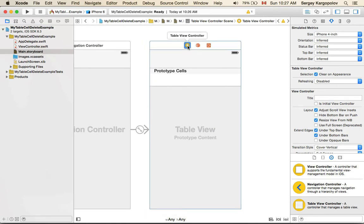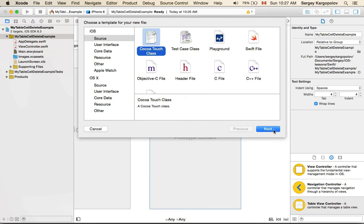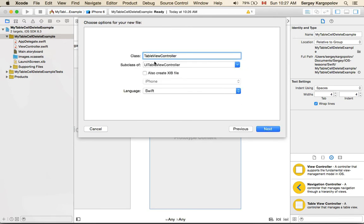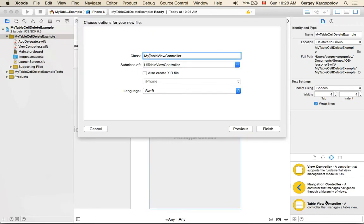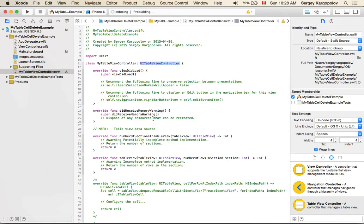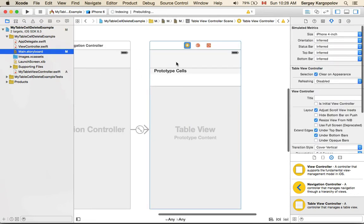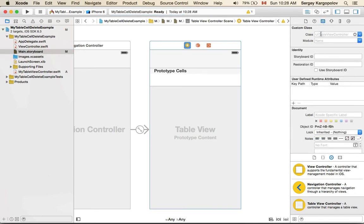Okay, we have the table view controller and we can start working on it. First, we need to create a Swift file associated with this table view controller. I'll create a new file, choose Cocoa Touch Class, and that will be a table view controller subclass. I'll call it 'MyTableViewController'. The class is created, and the first thing I want to do is associate it with the view in my storyboard. I'll select the table view controller, switch to the Identity Inspector, and under Custom Class type 'MyTableViewController'.